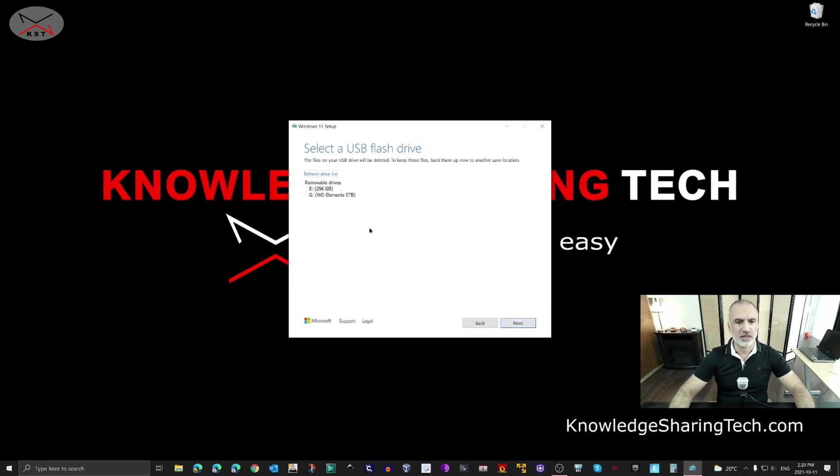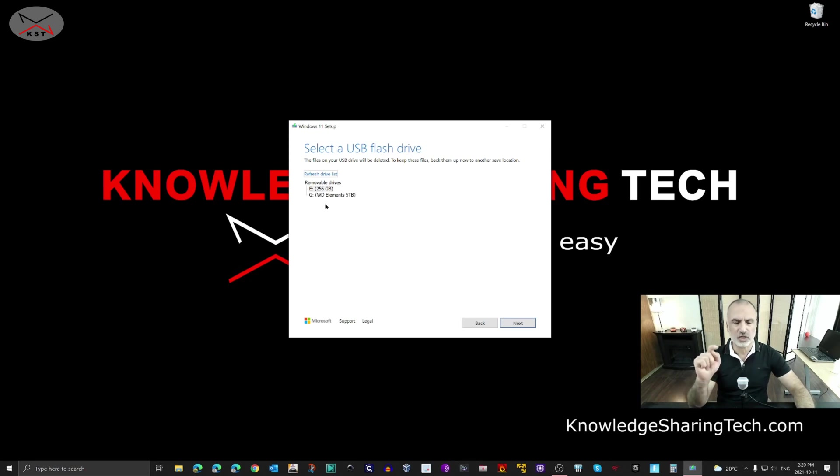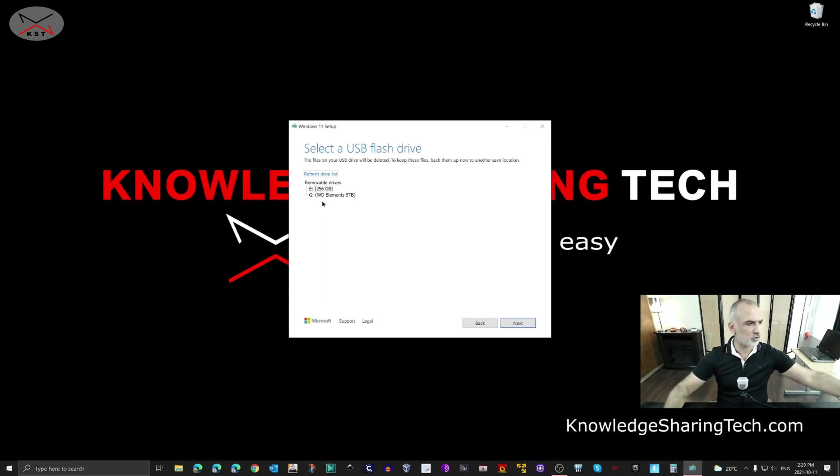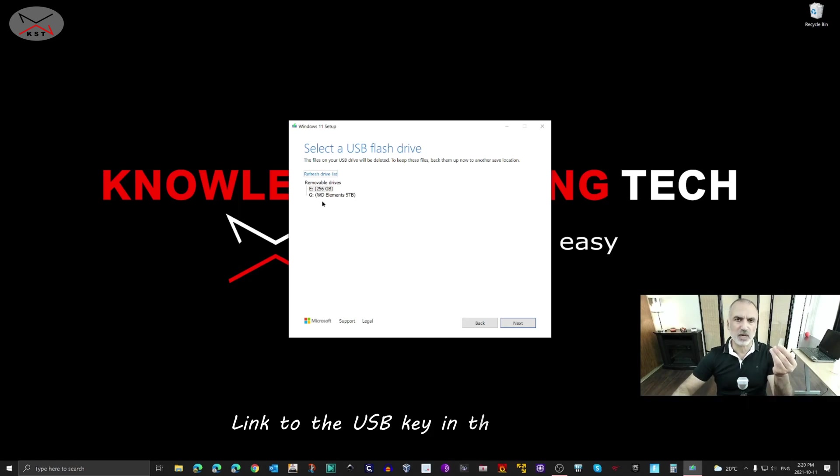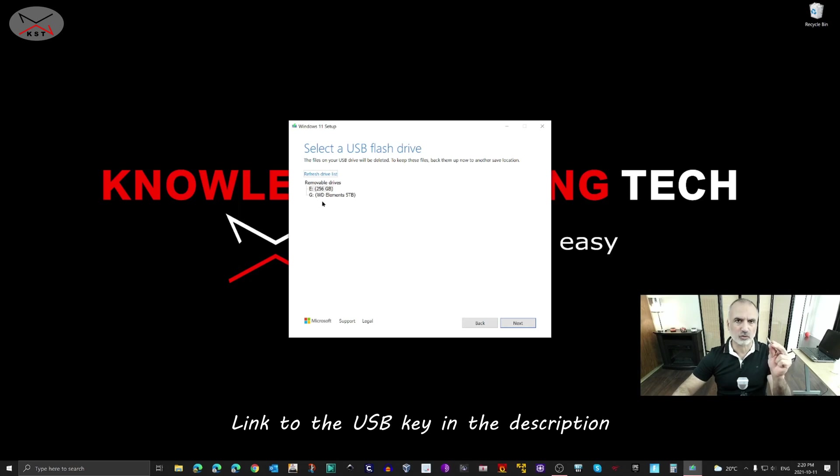Make sure you select the correct USB key because everything on it will be wiped. At this stage, if you haven't yet inserted your USB key, insert it now. First of all, use a fast USB key. This is a Samsung Bar Plus USB key that is very fast. I'm going to leave a link in the description if you want to check it out on Amazon.